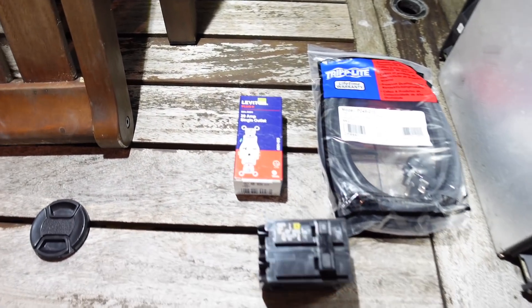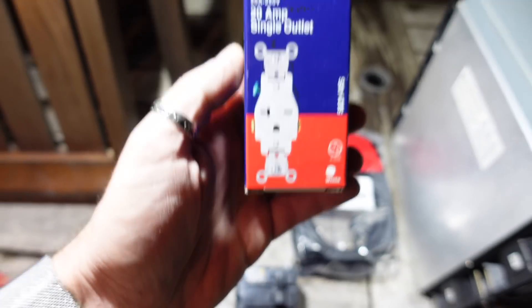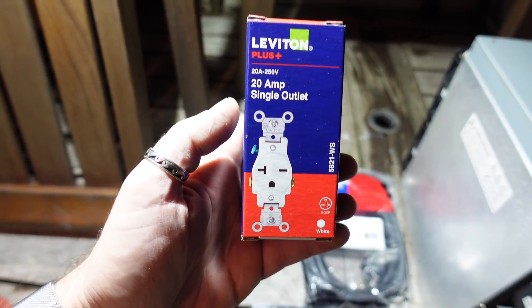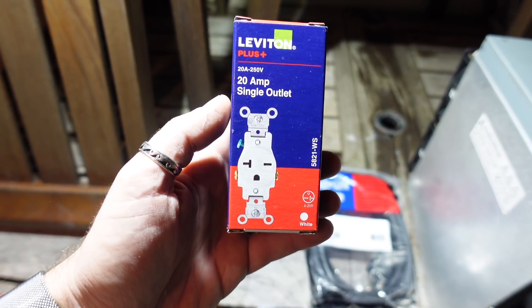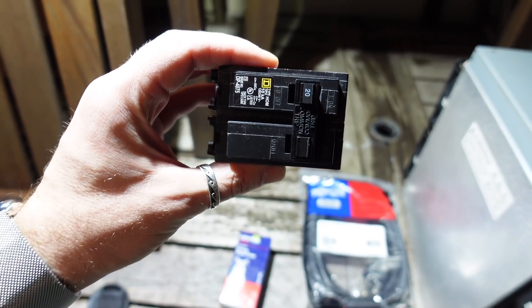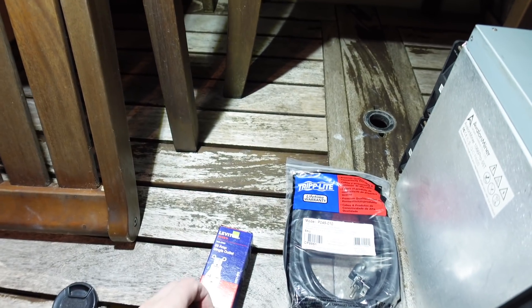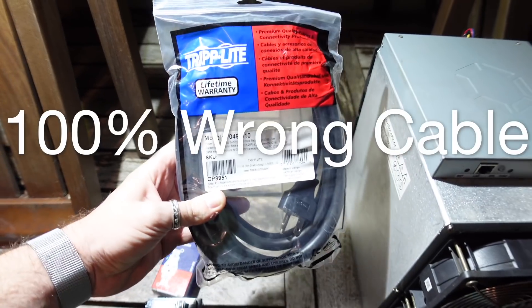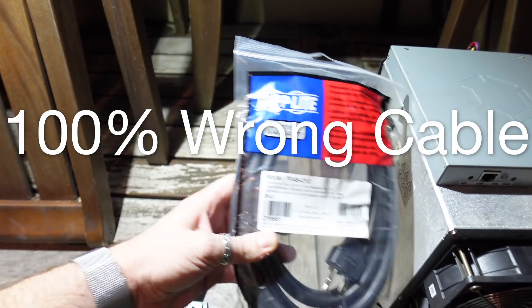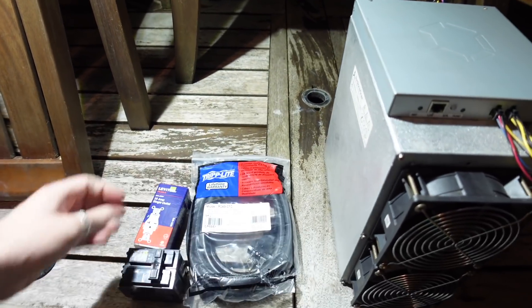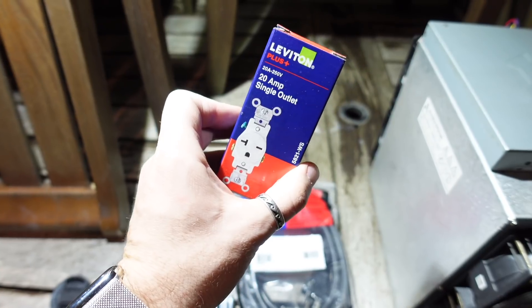So I have a 20 amp single outlet. This is a double pole. This can run on 240 volt. I have a double pole 20 amp breaker and I have a cable here that's gonna allow me to plug this ASIC right into this outlet.